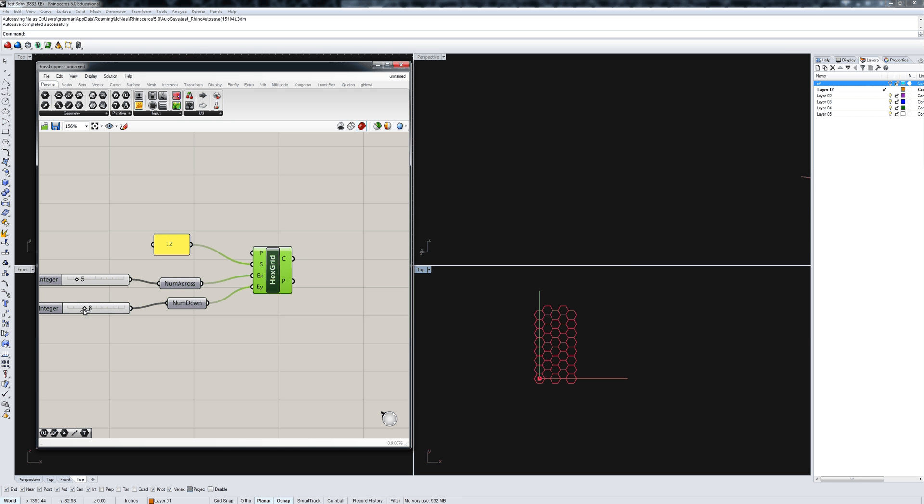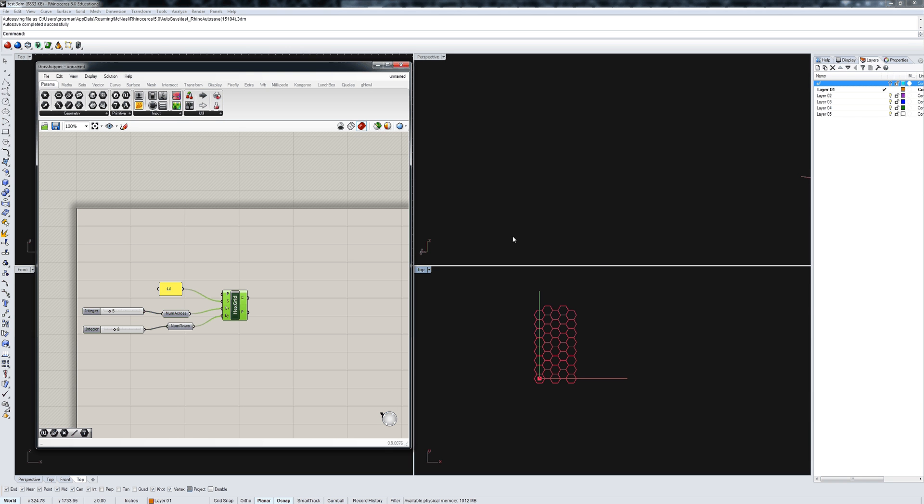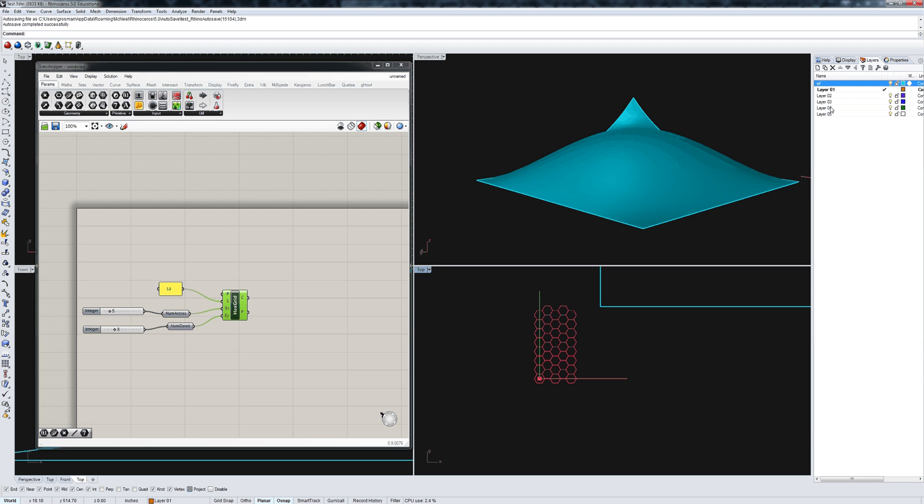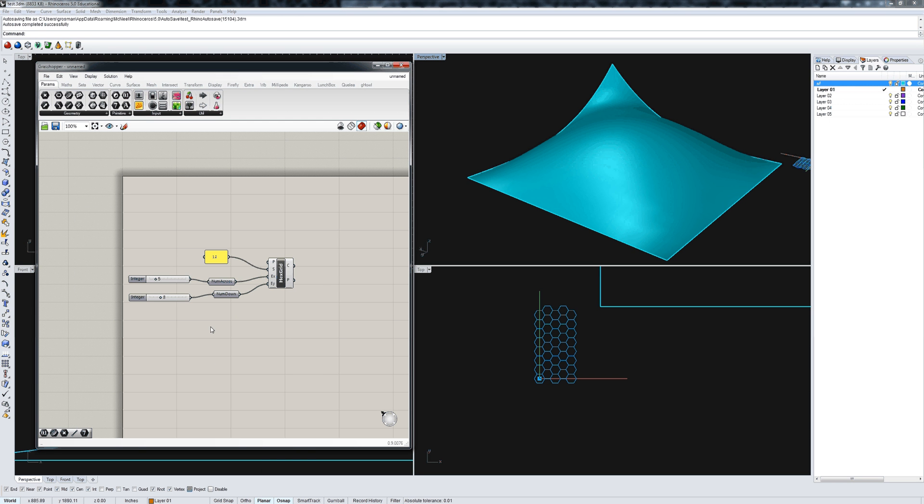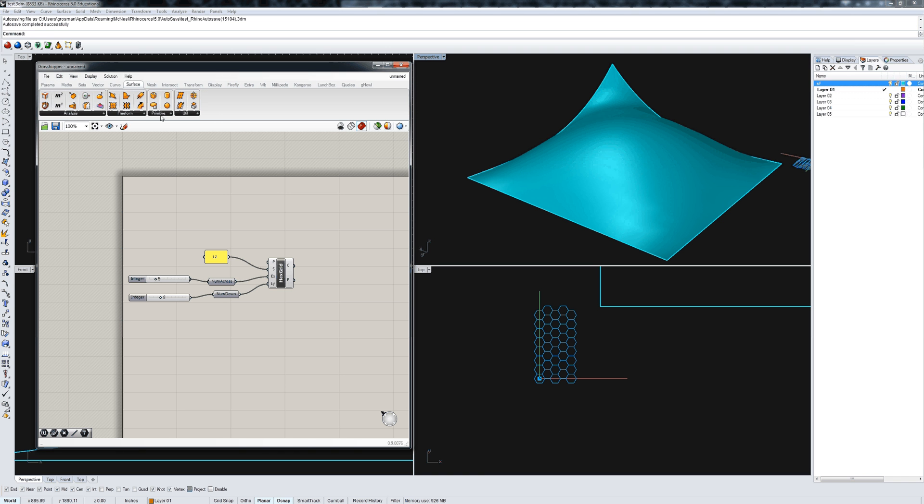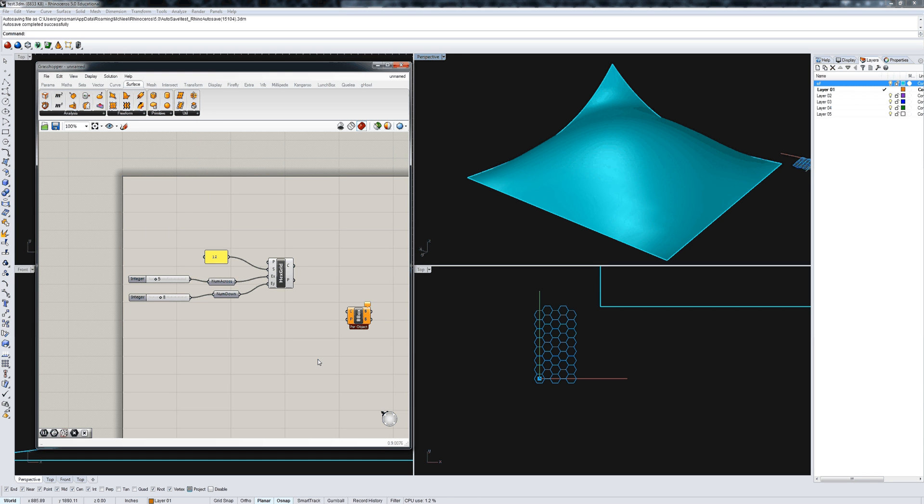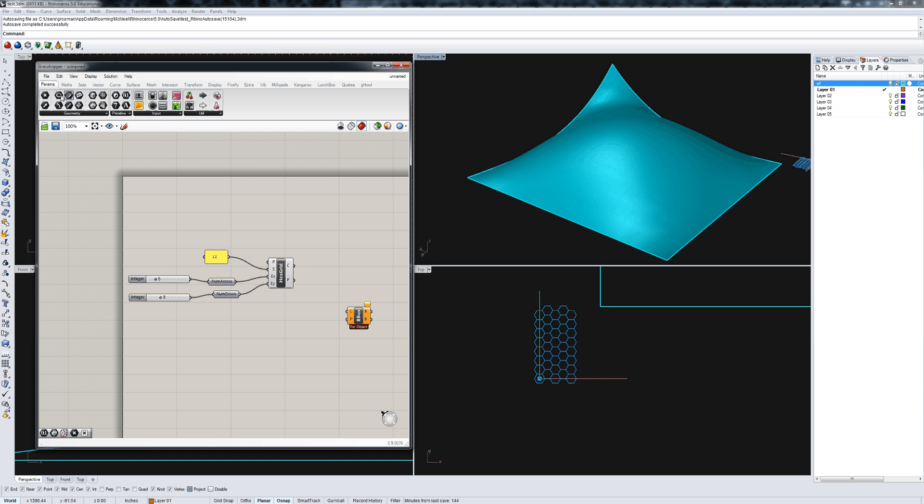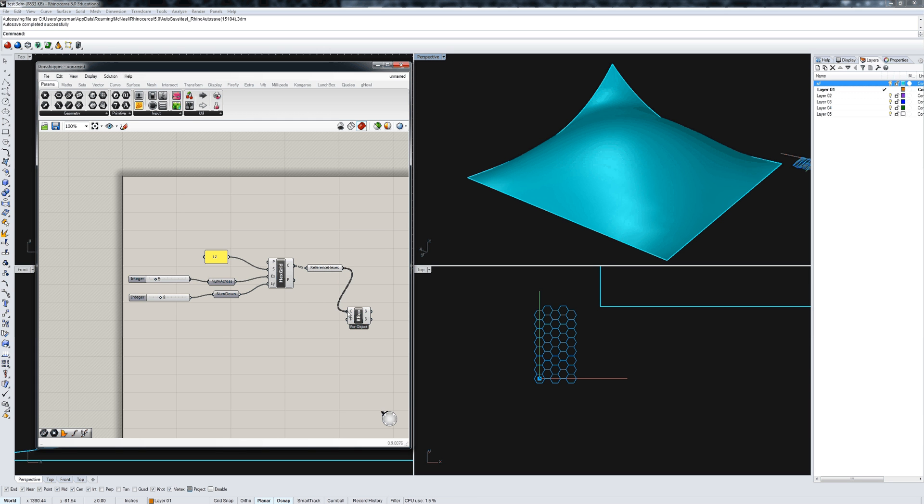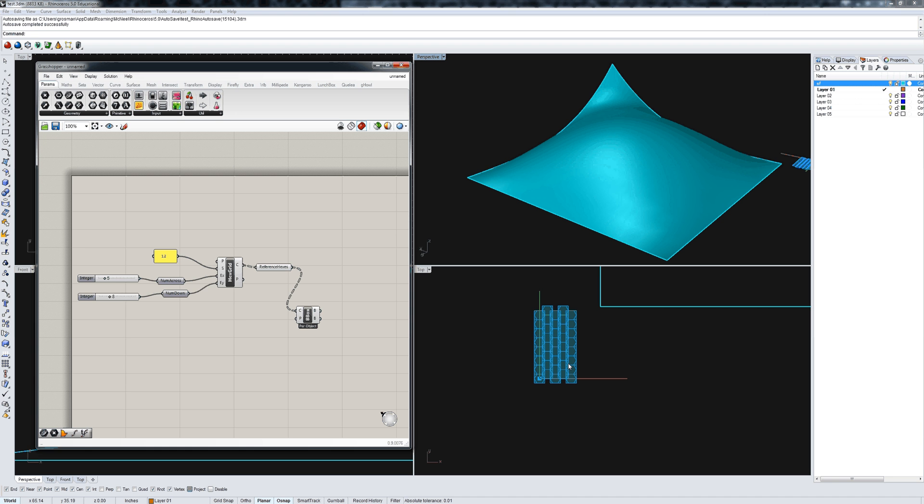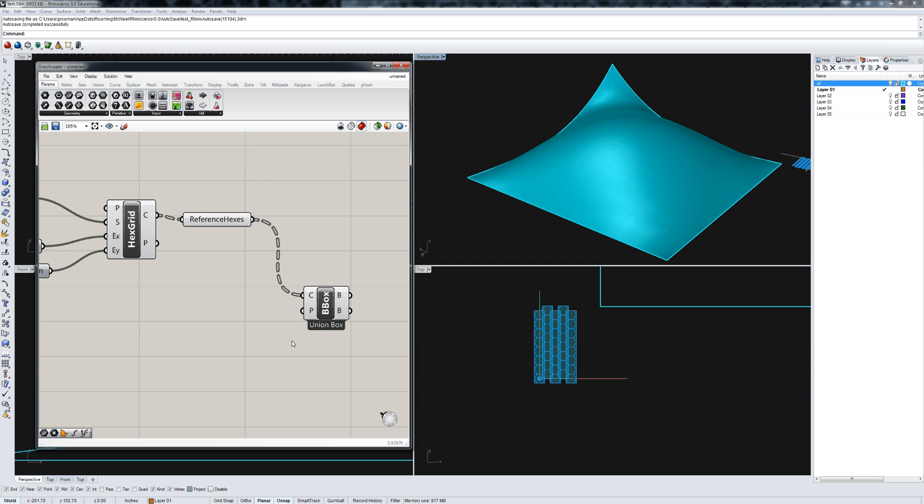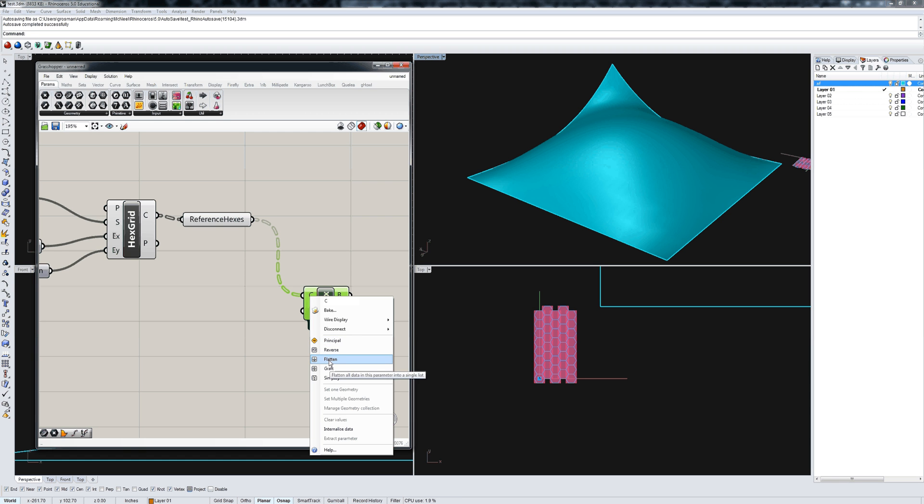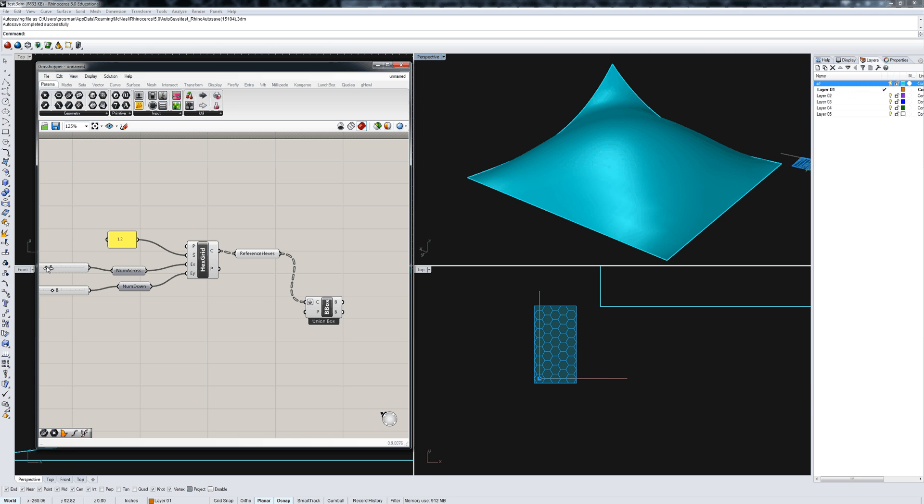Now the first thing we're going to want to do is map that onto a surface. I have a surface right here that I modeled earlier in Rhino. The first thing we need is a reference plane. The easiest way to do that is to go under surface, primitive, and make a bounding box. Let's dump this to a parameter first, call that reference hexes, and send those to the bounding box. You see you get a series of bounding boxes. But if you change the option to union box and flatten the input, you get one box, a flat box for all of your hexes.